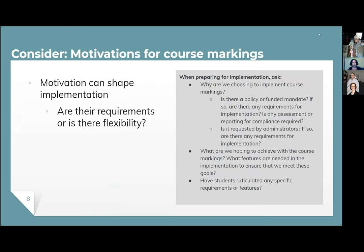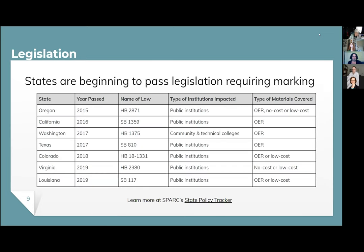The first big consideration is your motivations for course markings, because motivations can shape implementation. Sometimes you'll be moving from legal requirements and your administration might want it, making implementation more rigid. There is an increasing number of states passing legislation, but it really isn't uniform — some states ask for OER, some ask for no or low cost, and some define it differently. Look at your specific legislation to understand what requirements apply.